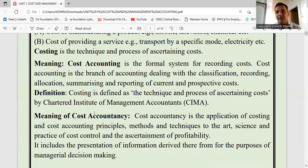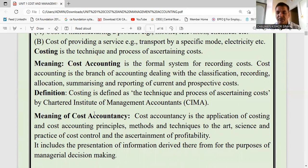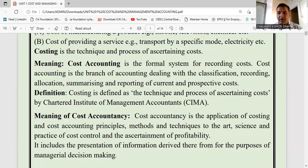Cost accounting is the recording of transactions related to the cost of goods produced. When we talk about business accounting or financial accounting, that is the recording of all types of business transactions, whereas cost accounting is specifically the recording of transactions regarding cost of goods produced — that is the difference. Cost accounting is the branch of accounting dealing with classification, recording, allocation, summarization and reporting of current and prospective costs.